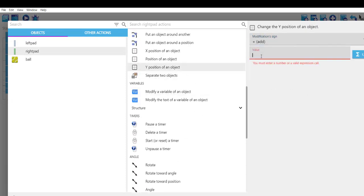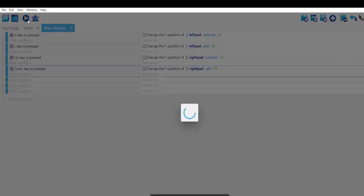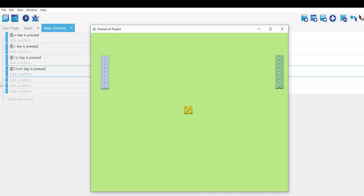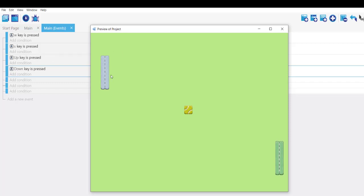Set the value to plus 5, click OK and save. Let's preview — moving up and down works for the right pad now. You can change the speed value if you want. What we have left is the ball, which needs to randomly move left or right. We'll pick one direction, say right, and make it bounce off the top and bottom walls while it can pass through the left or right walls.